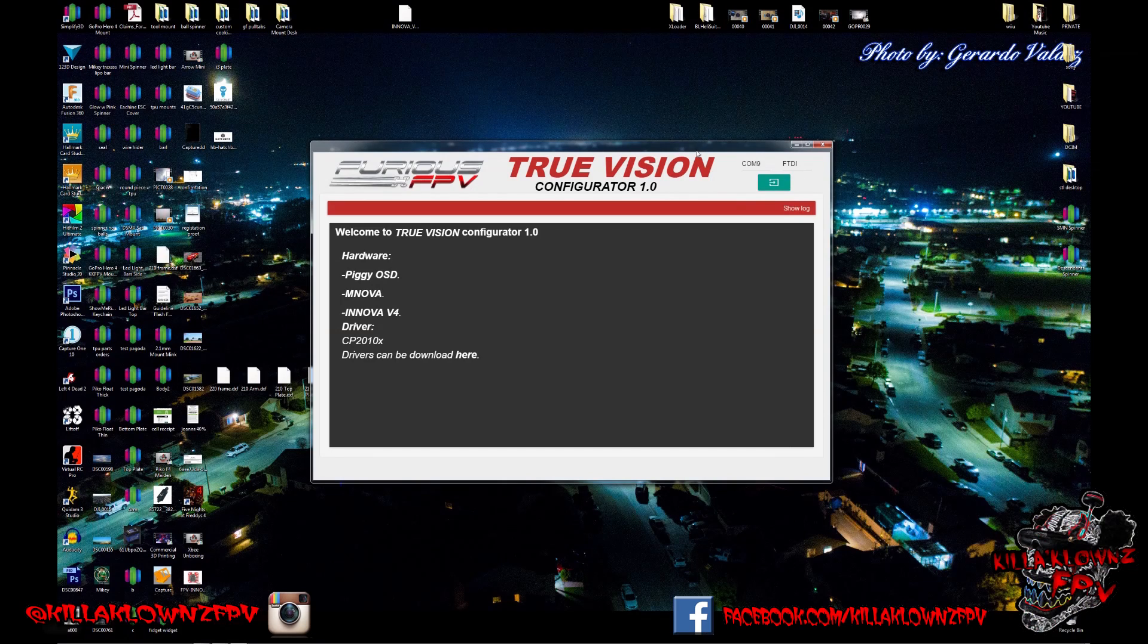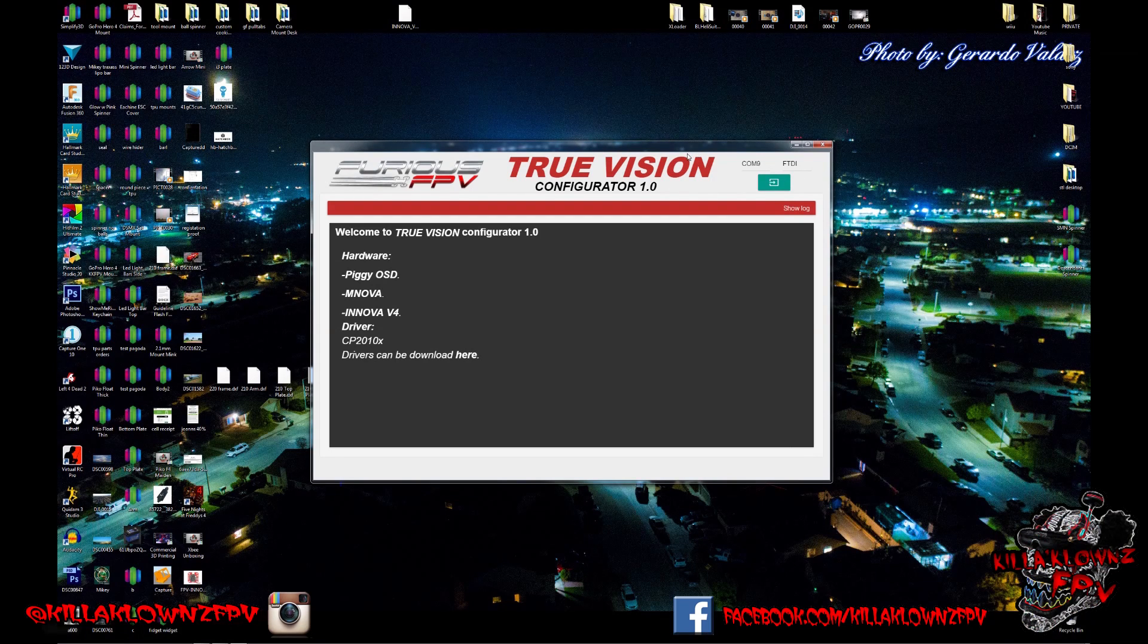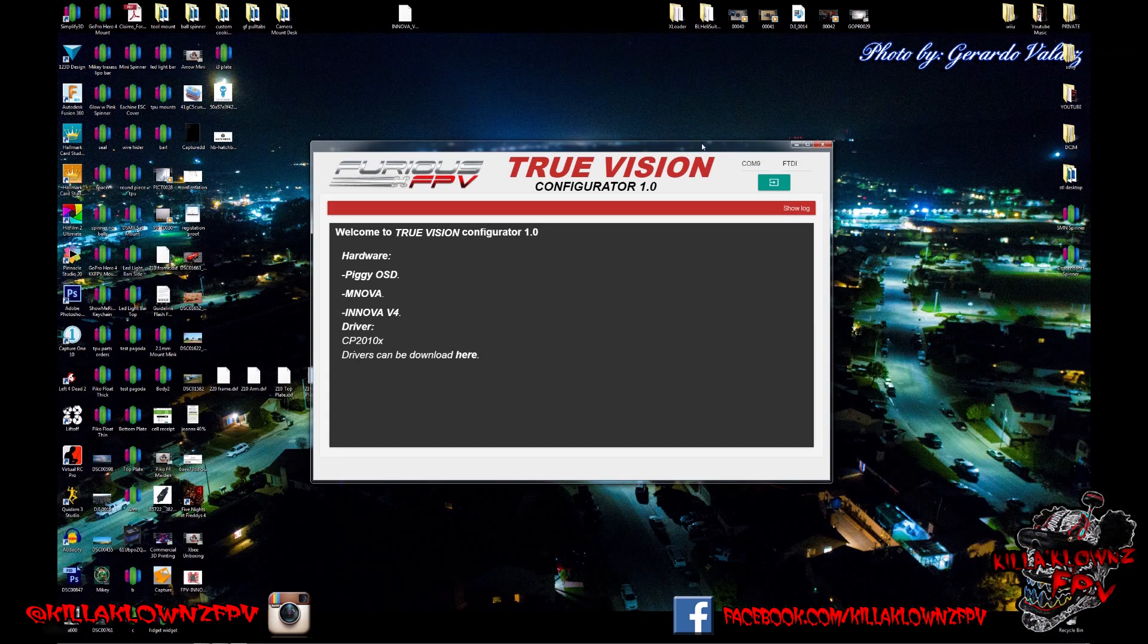Hello again, this is Jerry with KillaClowns FPV. Today we're taking a look at the TrueVision software from Furious FPV.